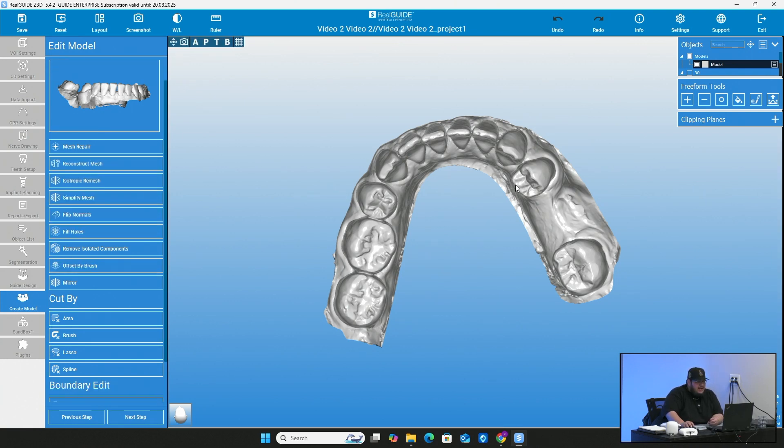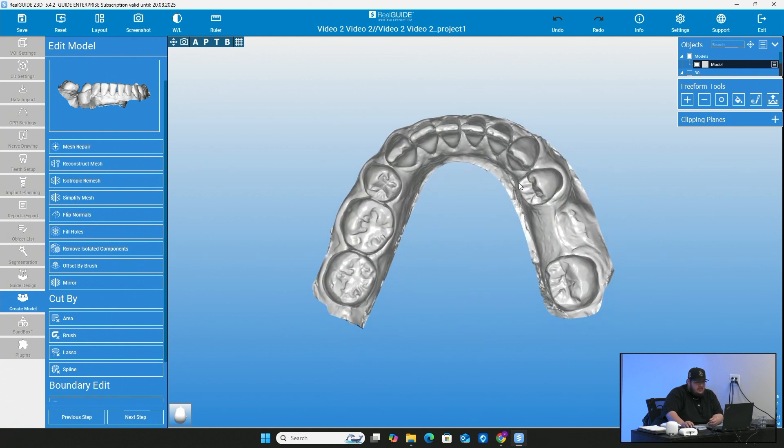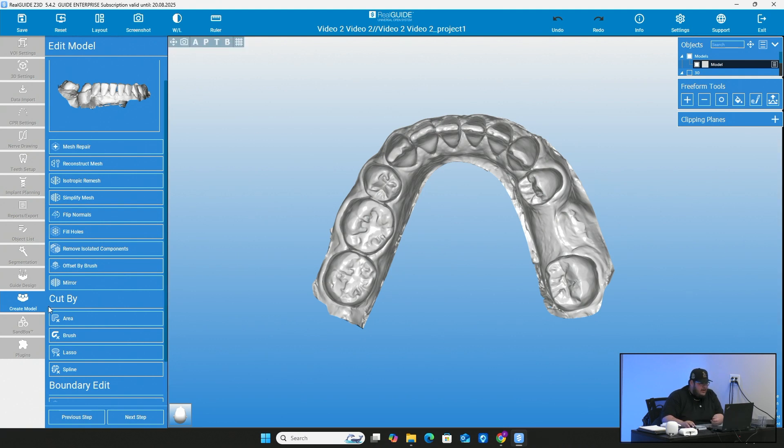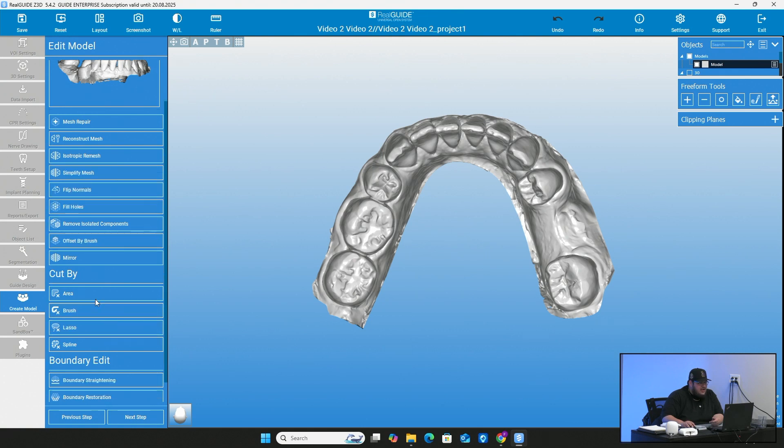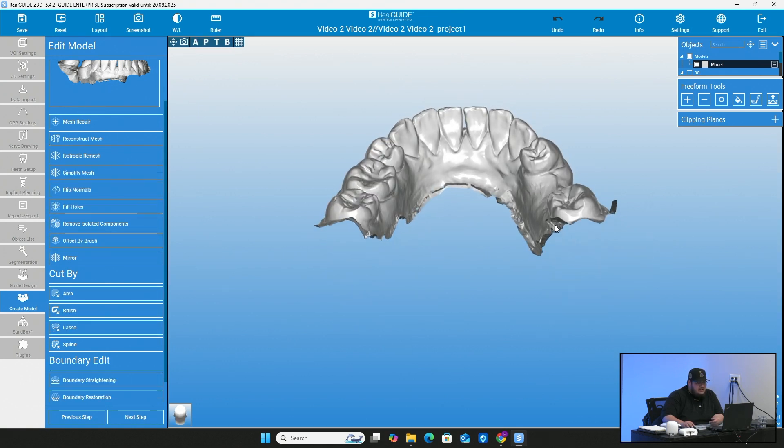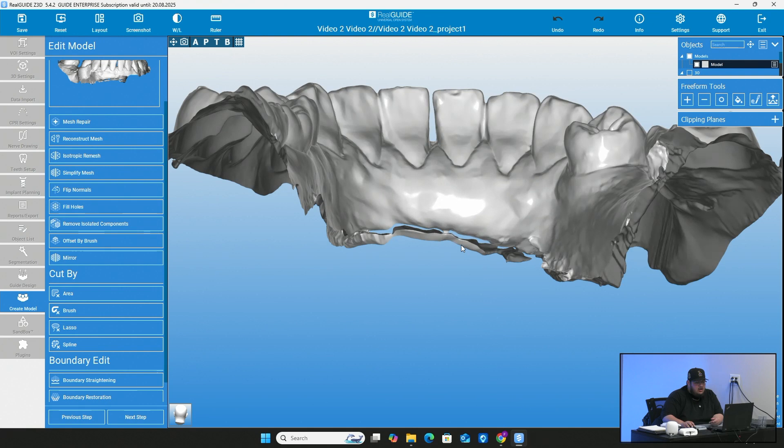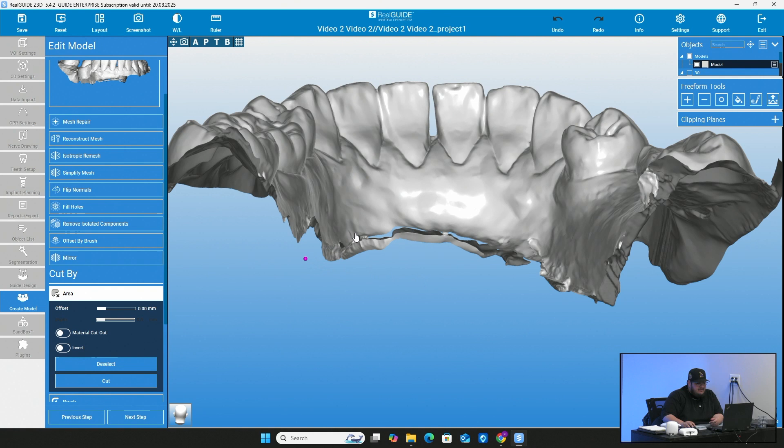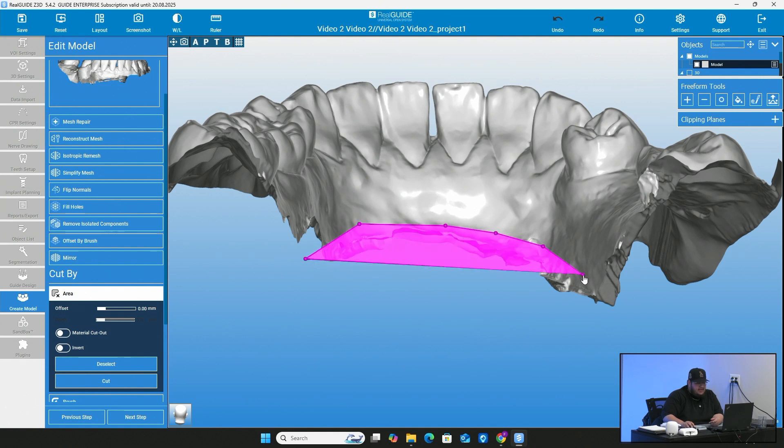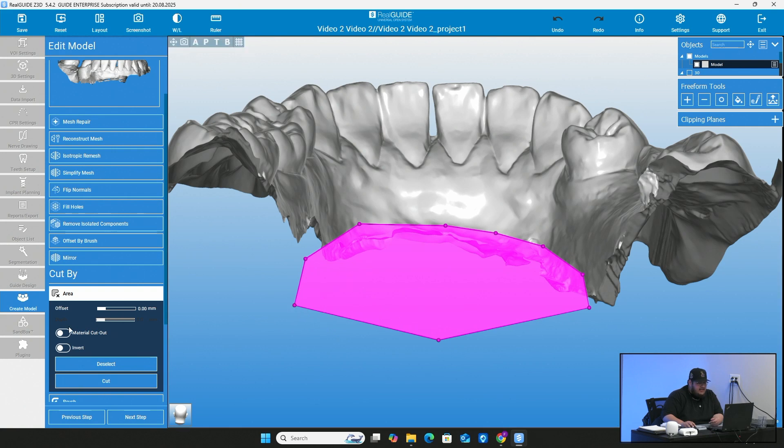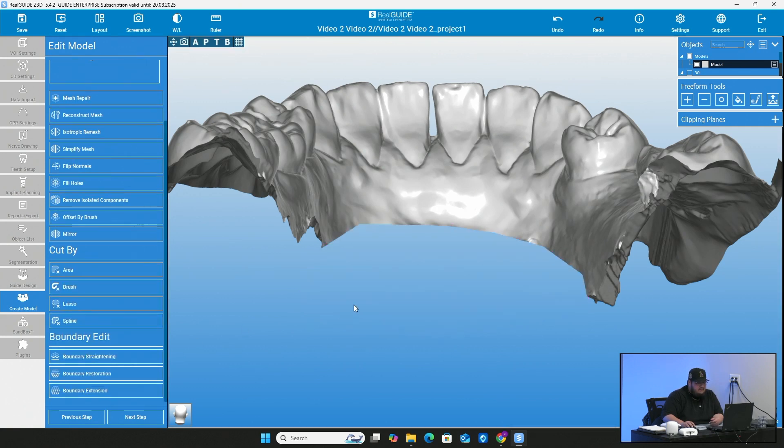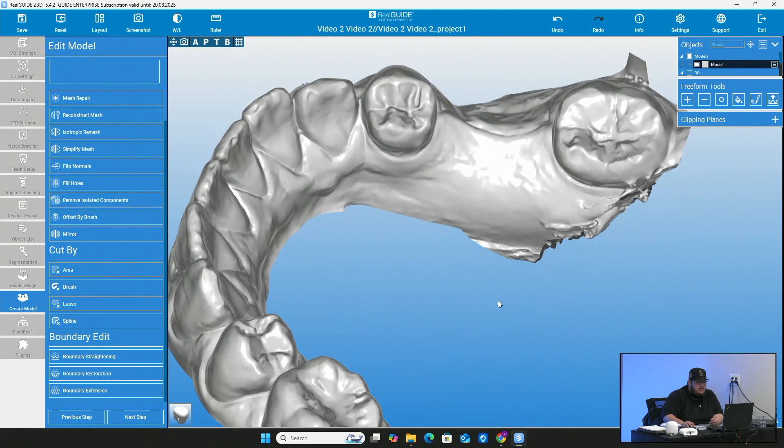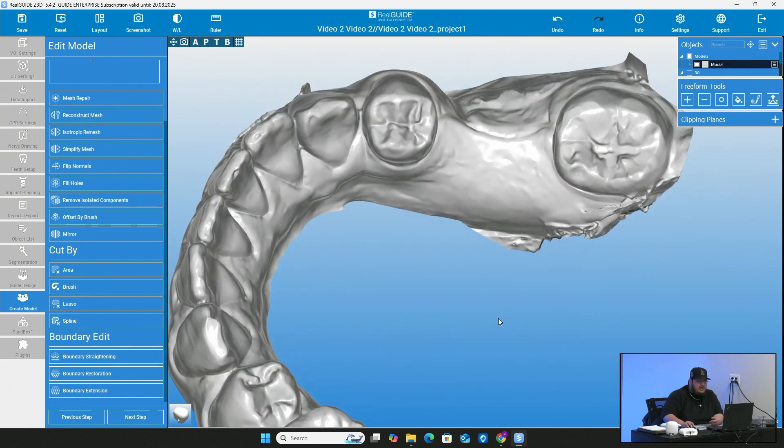Here on the left is going to be just different things that you can do and edit the model before moving forward to actually creating the lab analog hole for you. So right now, as you see, we can flip normal, simplify mesh, cut by. If there's any extra data that you really don't want on this scan, you can go ahead and cut that just by coming right here to cut area and left clicking and creating dots. And whatever is in that pink circle that you see, that's what's going to be deleted.